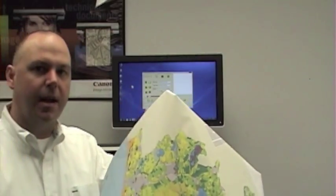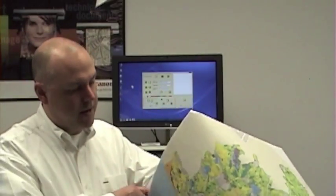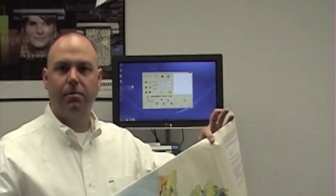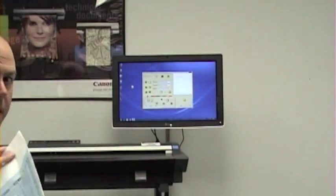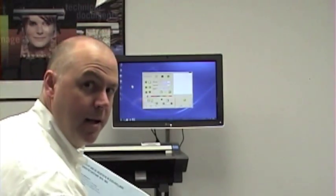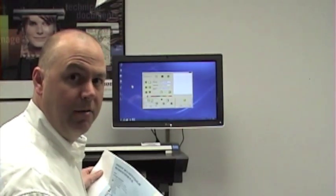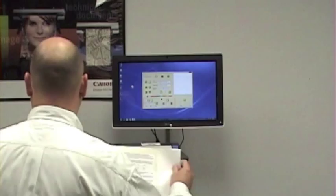So what I have is a sample drawing that we're going to scan. Nothing special. It's a color map 24 by 36. So I'm going to insert the sheet into the scanner face up.